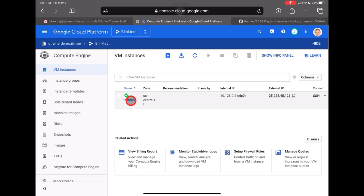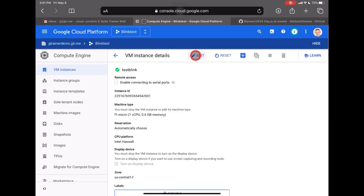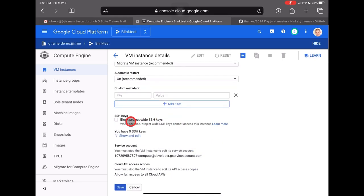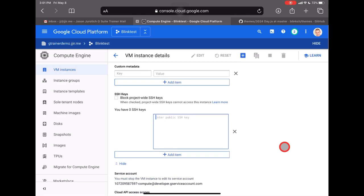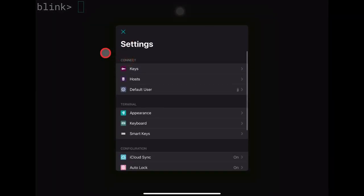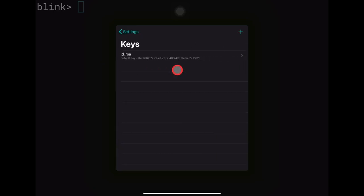Once the instance is created, click on 'test-blink', go to Edit, and scroll down to SSH Keys. Click 'Show and Edit' — this is where we'll paste the public key from our BlinkShell. Go back to Blink, open settings with Command+Comma, and go to Keys.